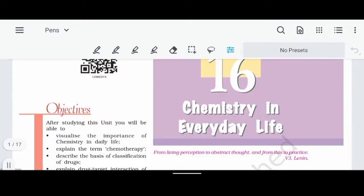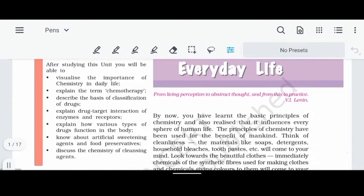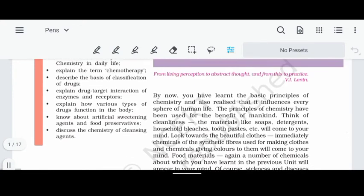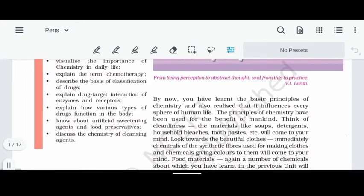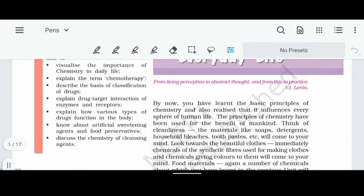We are going to start with chemistry in daily life and we can study NCERT line to line. This is part 1. First we will talk about the first paragraph on chemistry in day to day life.